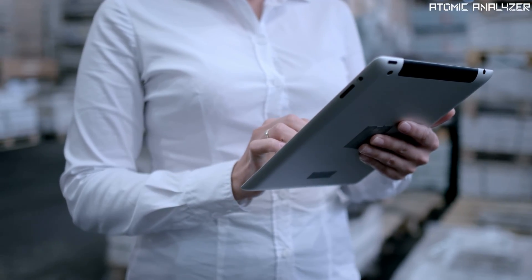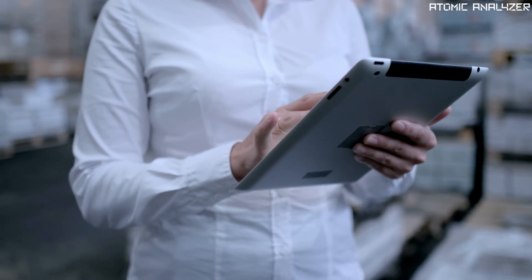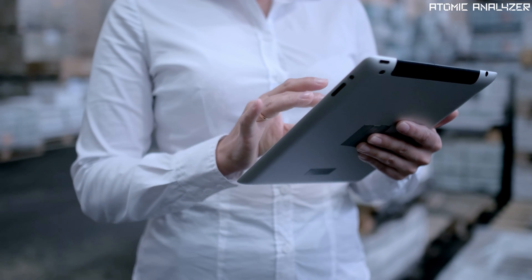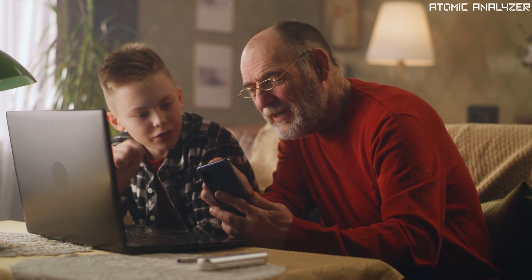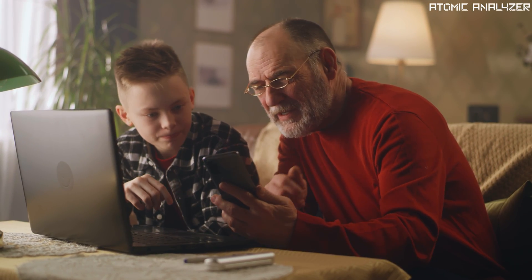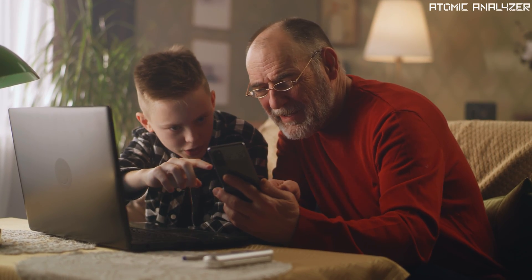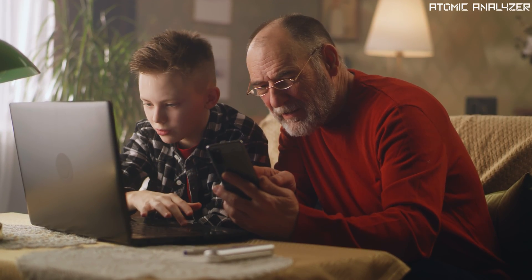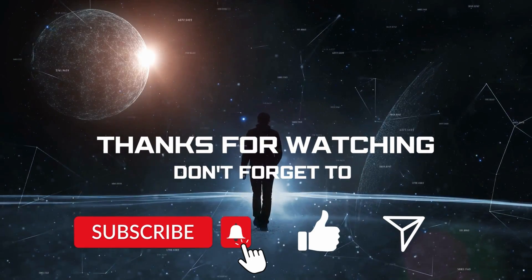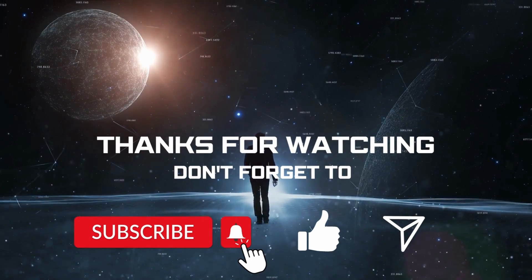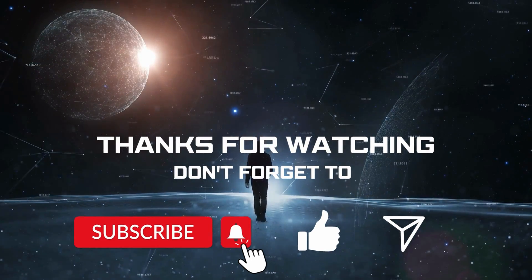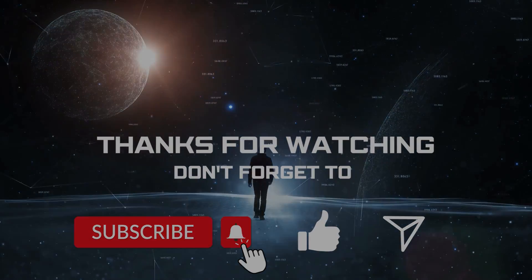That concludes our journey through quantum mechanics. I hope this simplified explanation has shed some light on this fascinating subject. Thank you for watching and don't forget to like and subscribe for more exciting content.